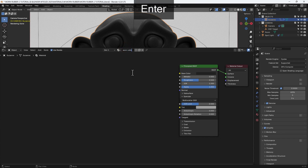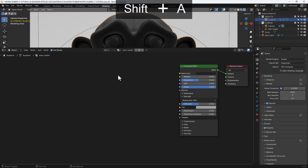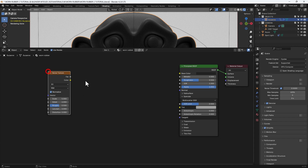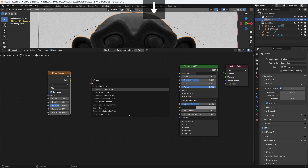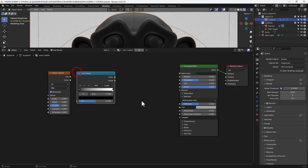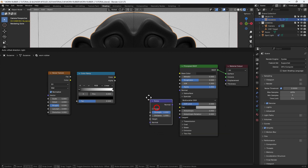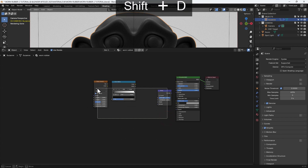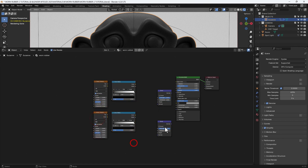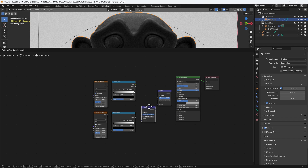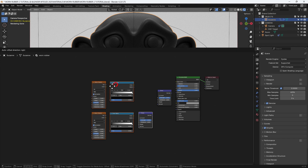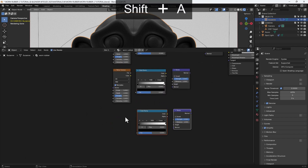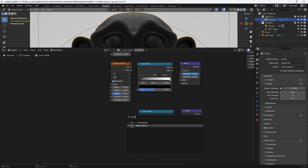I'm going to rename the material so that if I need to append it to another project I can find it easily. Pressing Shift A brings up the search box to search for nodes and we're going to add a noise texture, then a colour ramp, then a bump node. I'm going to select those three and press Shift D to duplicate them, then select all and move them out of the way. Then select the colour ramp and the bump node at the bottom and duplicate those.